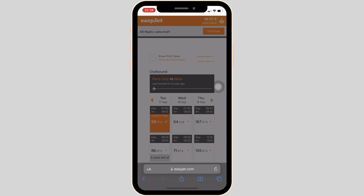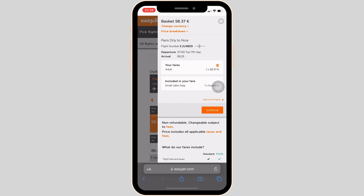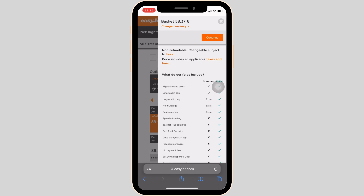Once you have selected your flight, tap on Continue, and then click on Continue once more. After that, you have to follow the on-screen process and fill out all the required detailed information.